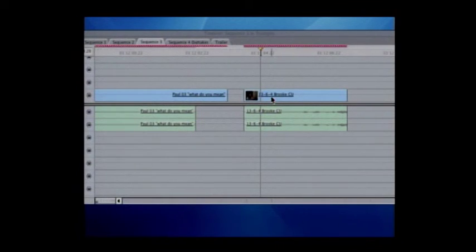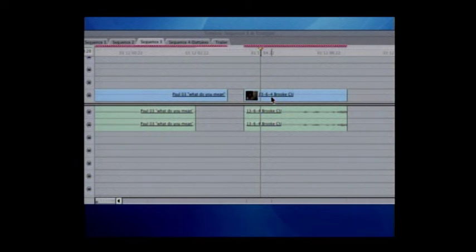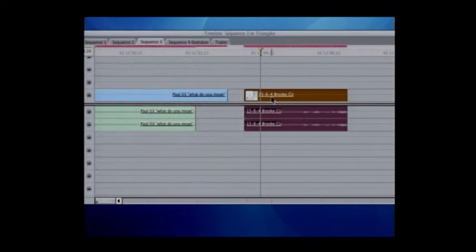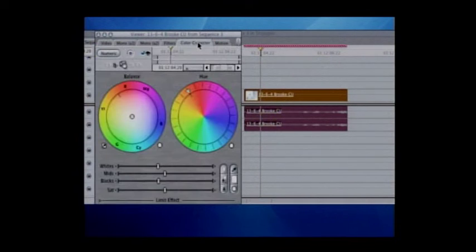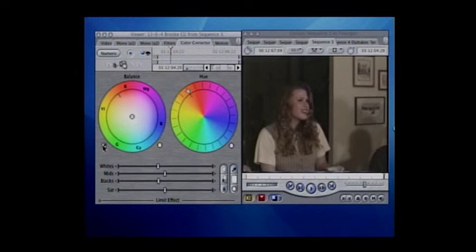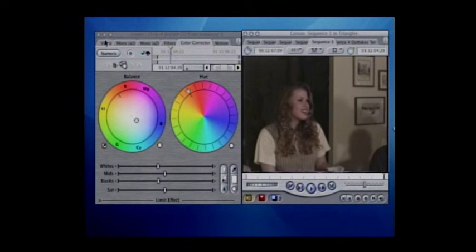You'll notice it turns red, which means it's got to be rendered. We're doing this to every single shot in the movie. We double-click to get the clip up, and now the color corrector is there. It has three different levels: the whites, the mids, and the blacks, as well as color saturation.